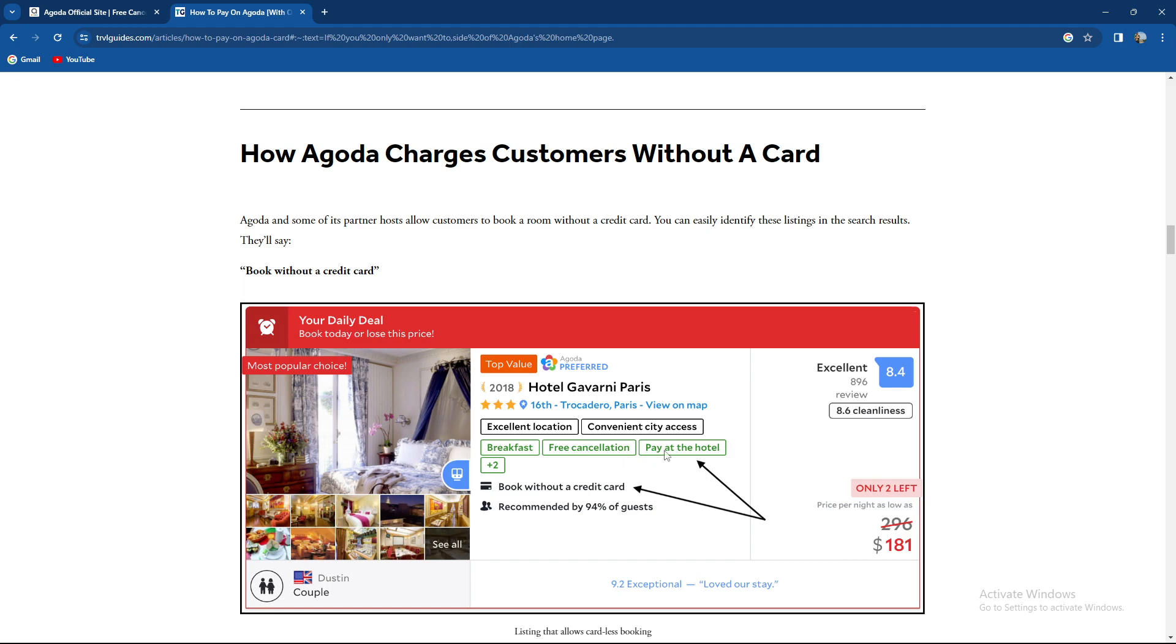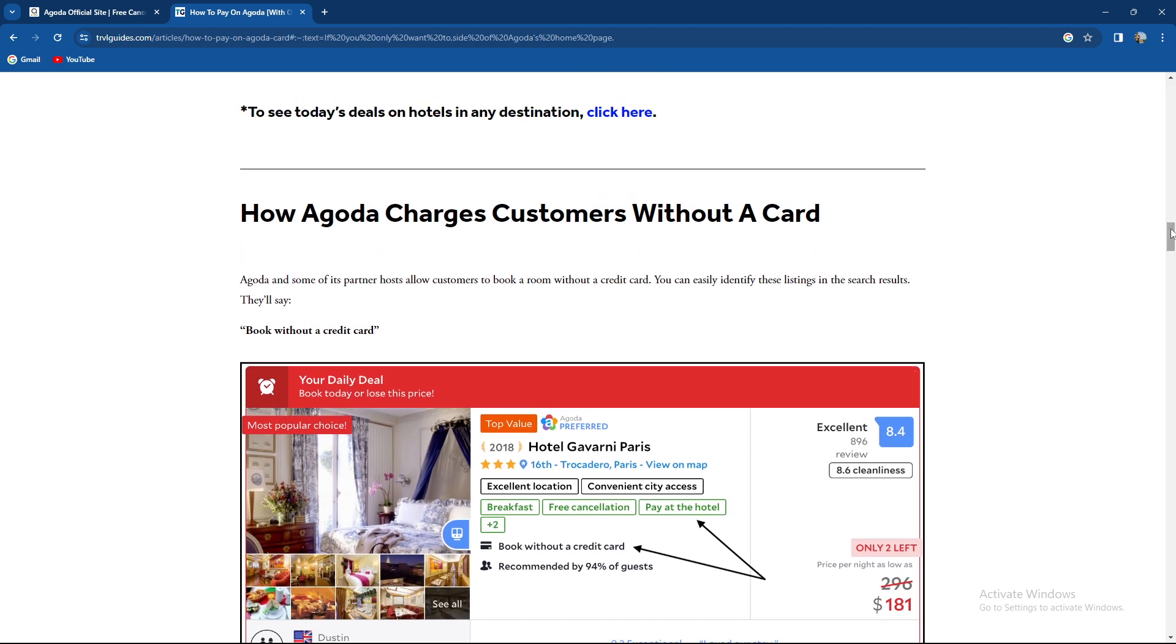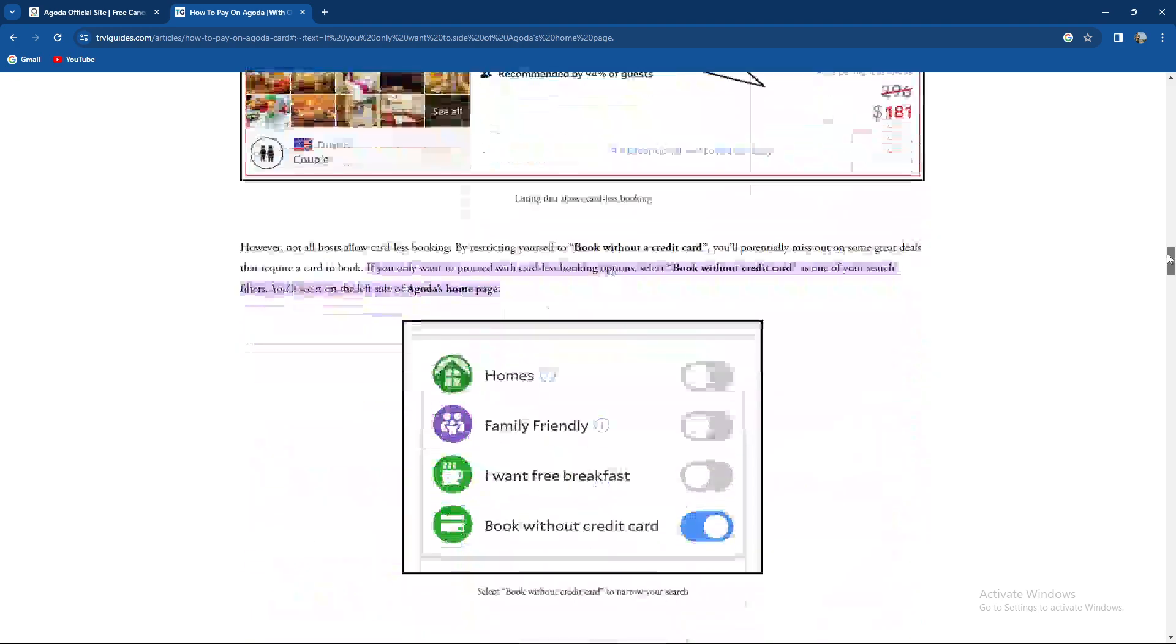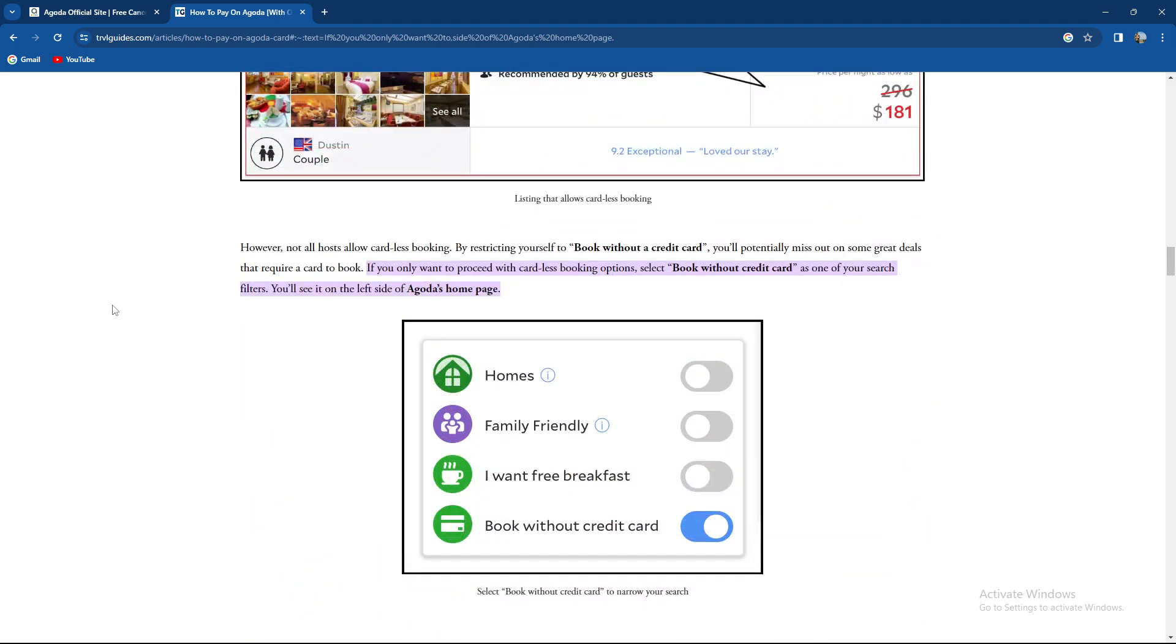As you can see, we have pay at the hotel and book without a card. However, not all hosts allow credit cardless booking. By restricting yourself to book without a credit card, you'll potentially miss out on some great deals that require a card to book.